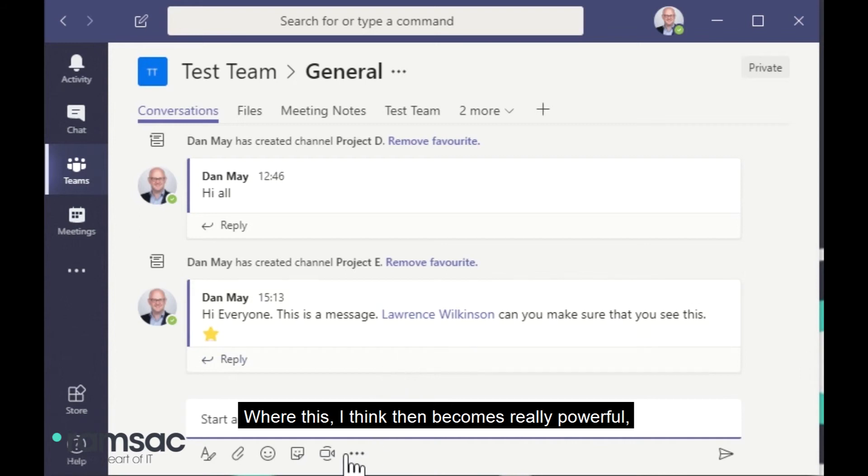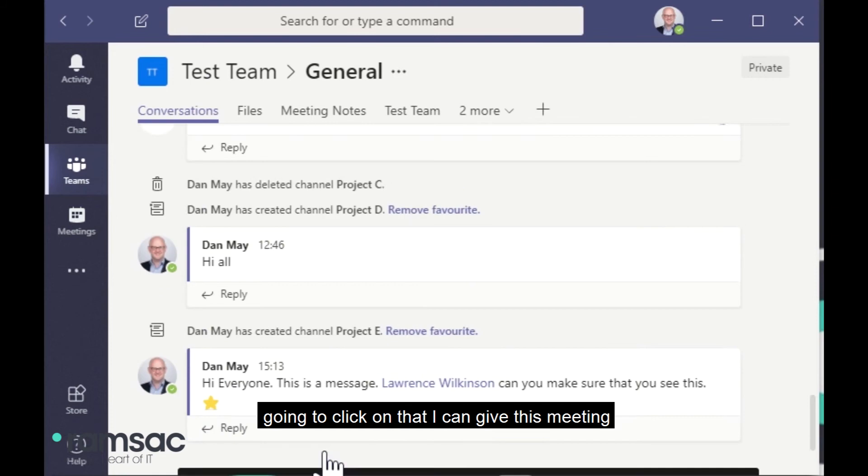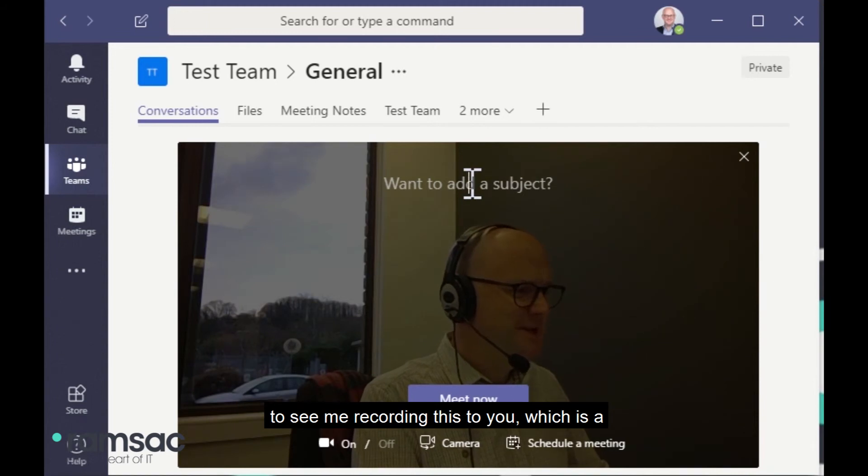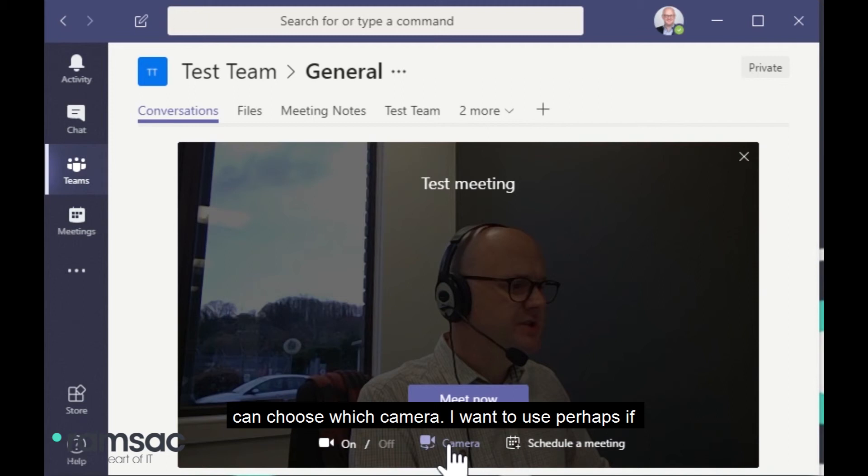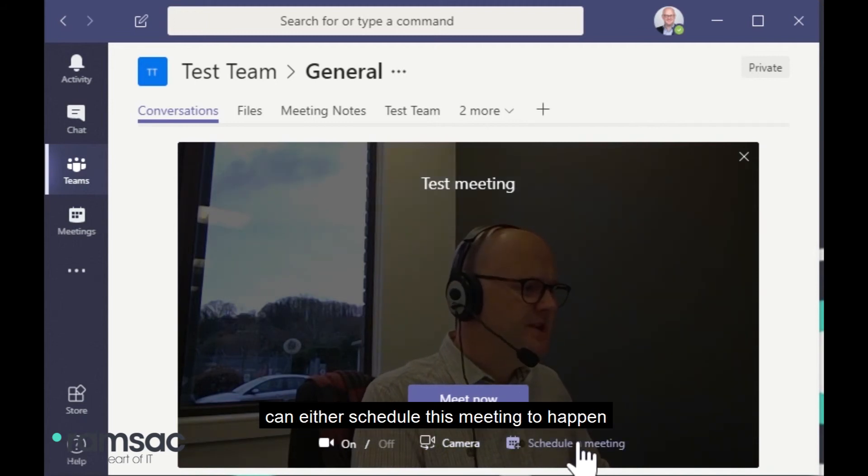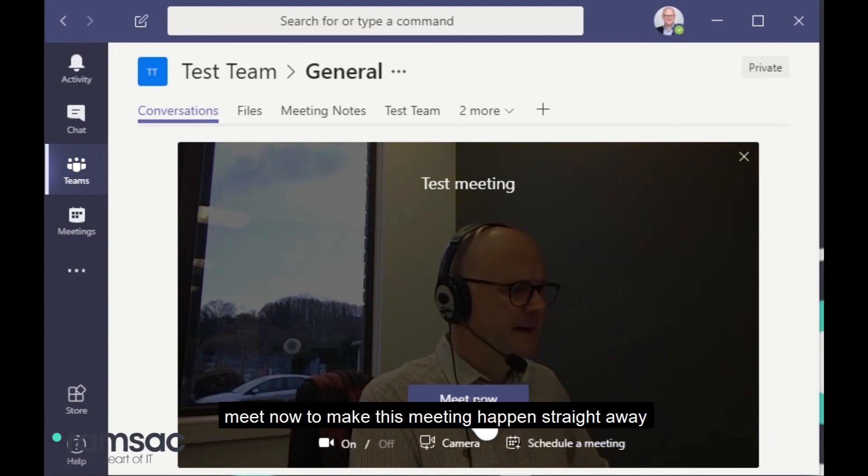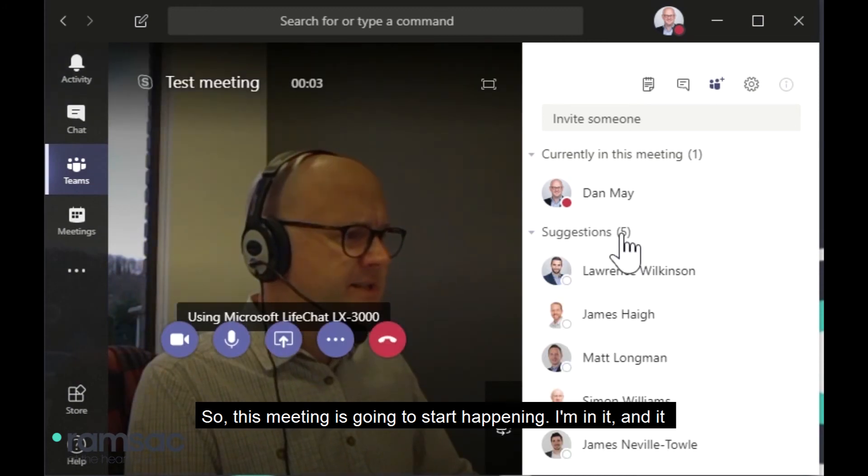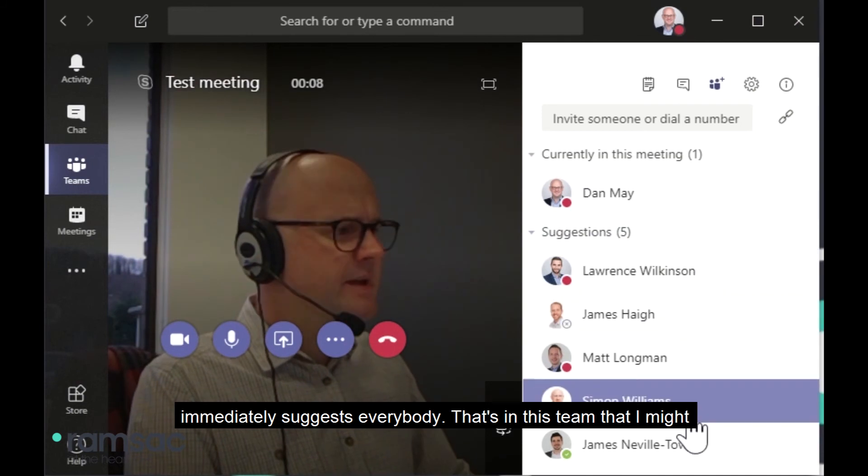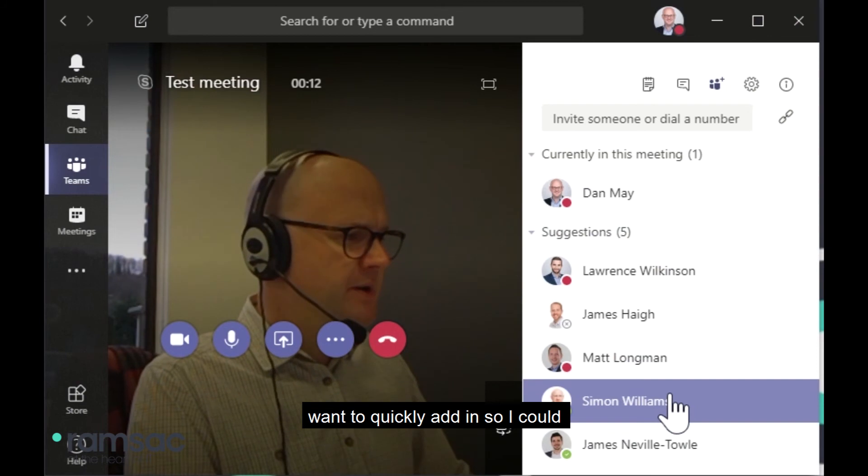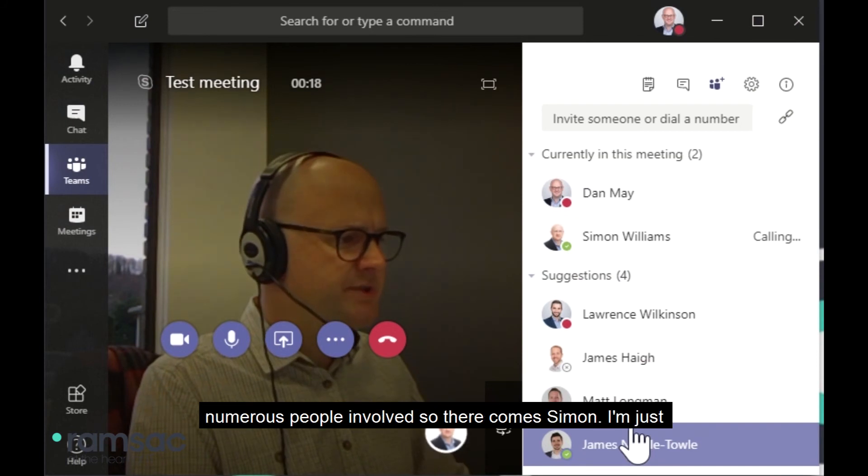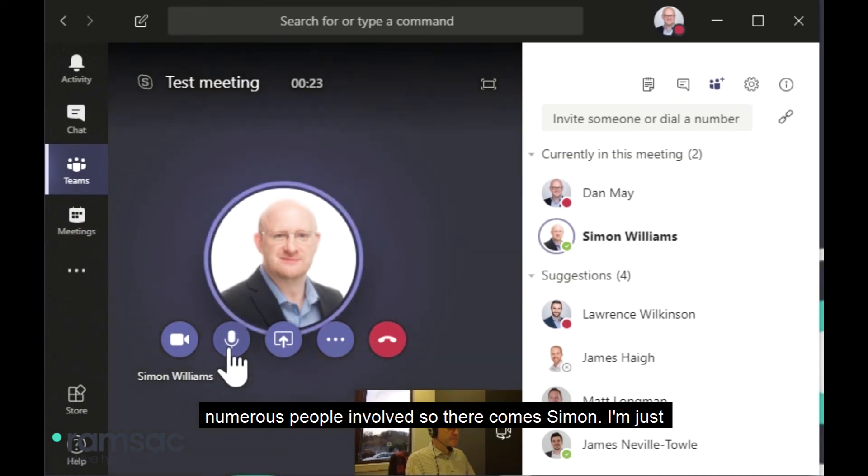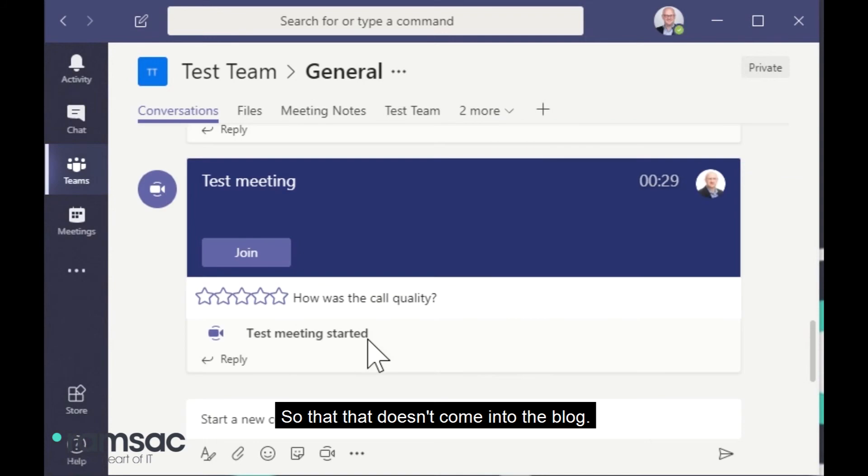Where this, I think, then becomes really powerful is I can now create an on-the-fly meeting using this little camera icon at the bottom. So if I'm just going to click on that, I can give this meeting a subject. It's using my webcam. So now you get to see me recording this to you, which is a little unusual. So I can say, this is a test meeting. I can turn my camera on or off. I can choose which camera I want to use, perhaps if I'm using a front or rear-facing camera. And I can either schedule this meeting to happen at some point in the future, or I can click meet now to make meeting happen straight away. So this meeting is going to start happening. I'm in it. And it immediately suggests everybody that's in this team that I might want to quickly add in. So I could add Simon. I could add as many of these people as I'd like. With Skype for Business, you can have numerous people involved. So there comes Simon. And I'm just going to end that call so that that doesn't come into the vlog.